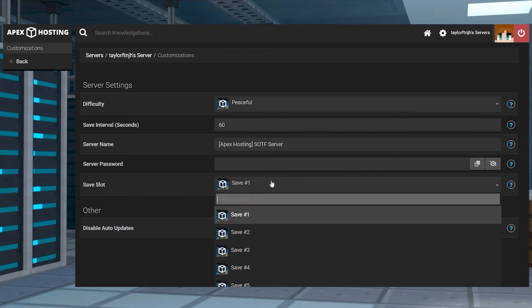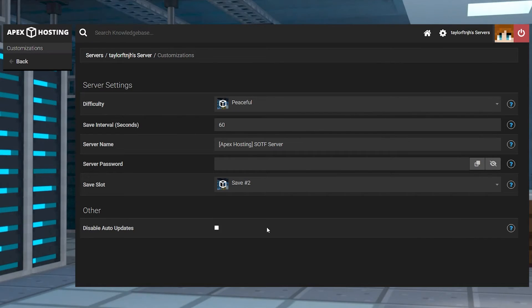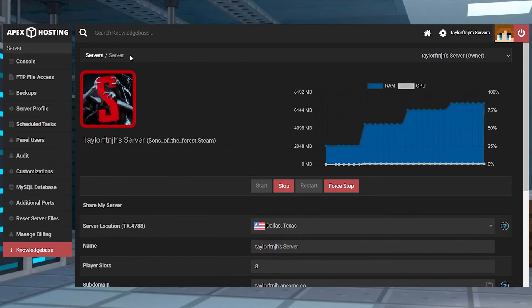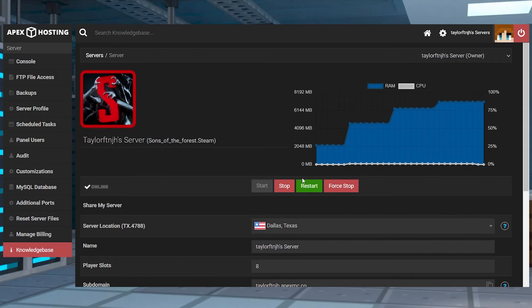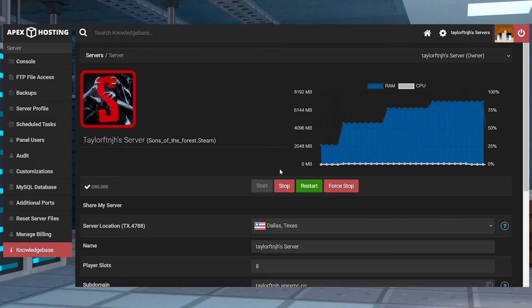Once you do this, choose another save slot down below, and then when you're done you can use your server name at the top of the page to return to the main panel and restart the server to apply the changes.